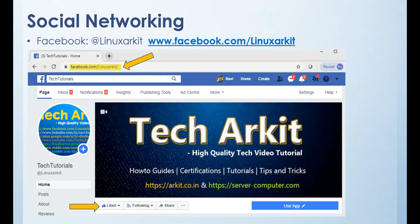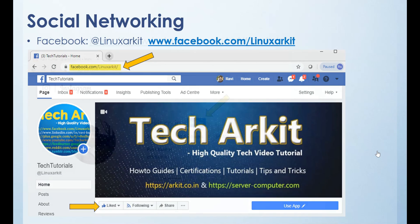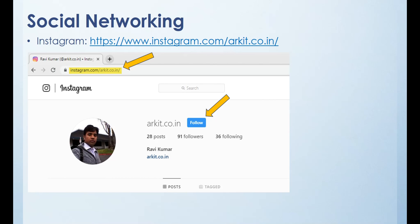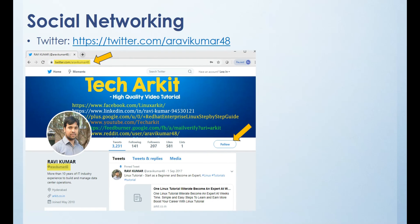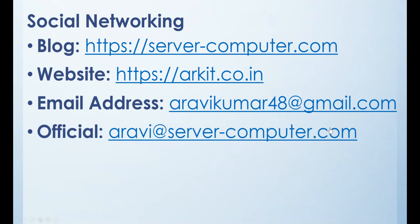Please follow us on social networking sites. The Facebook page name is 'adlinuxarkit'. The Instagram page name is 'arkit.co.in' — click the follow button. On Twitter, you can reach me at @arvikumar48. For the latest articles, visit my website. You can also reach me via the email address provided there.